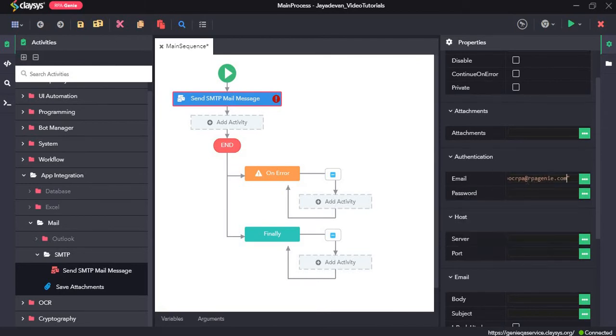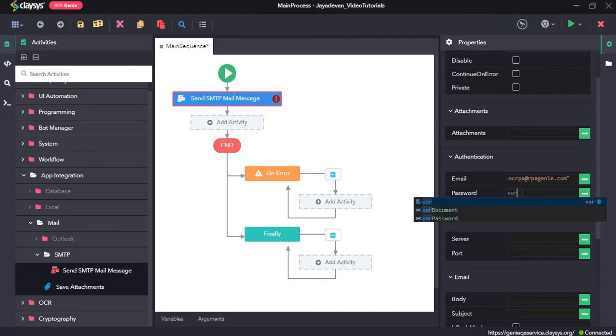Now the password for this mail account, I have saved it in a variable. I have assigned it to a variable called var password. So I will type in var password.